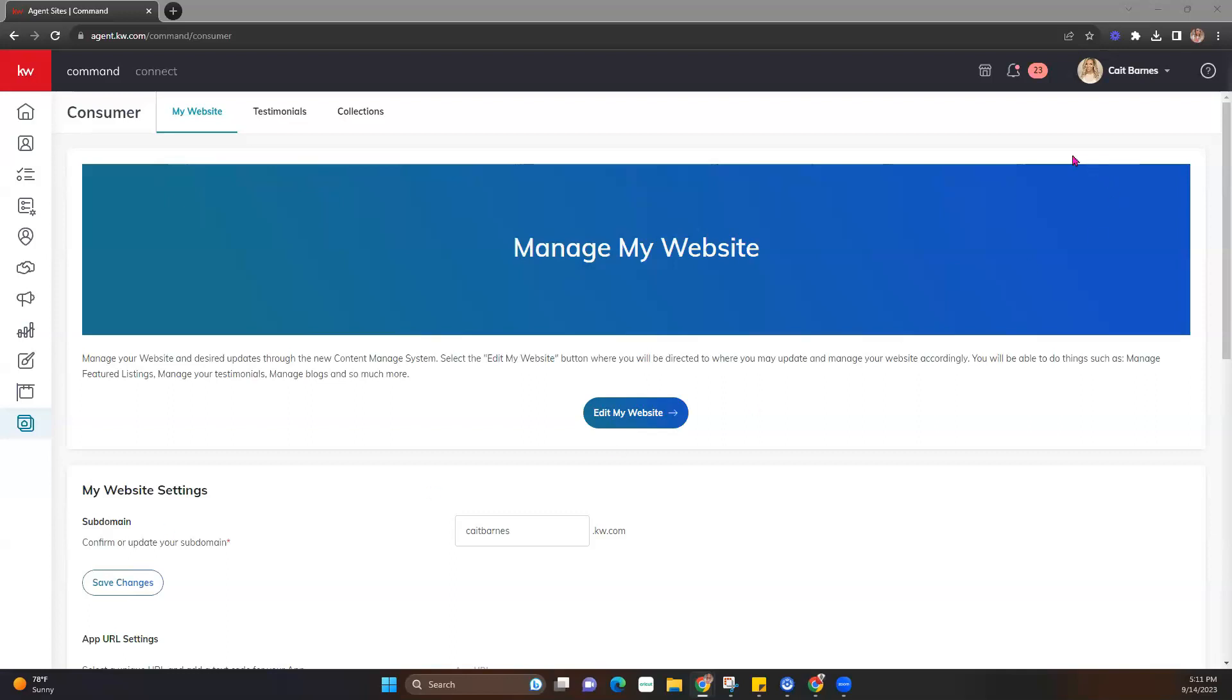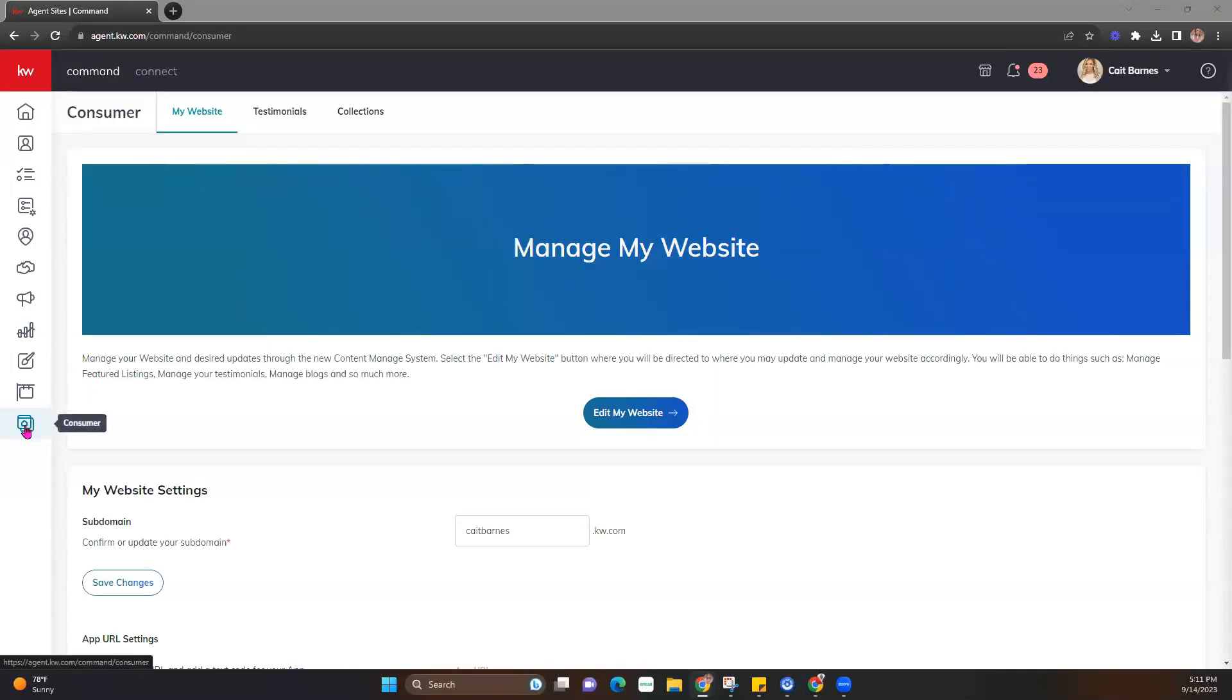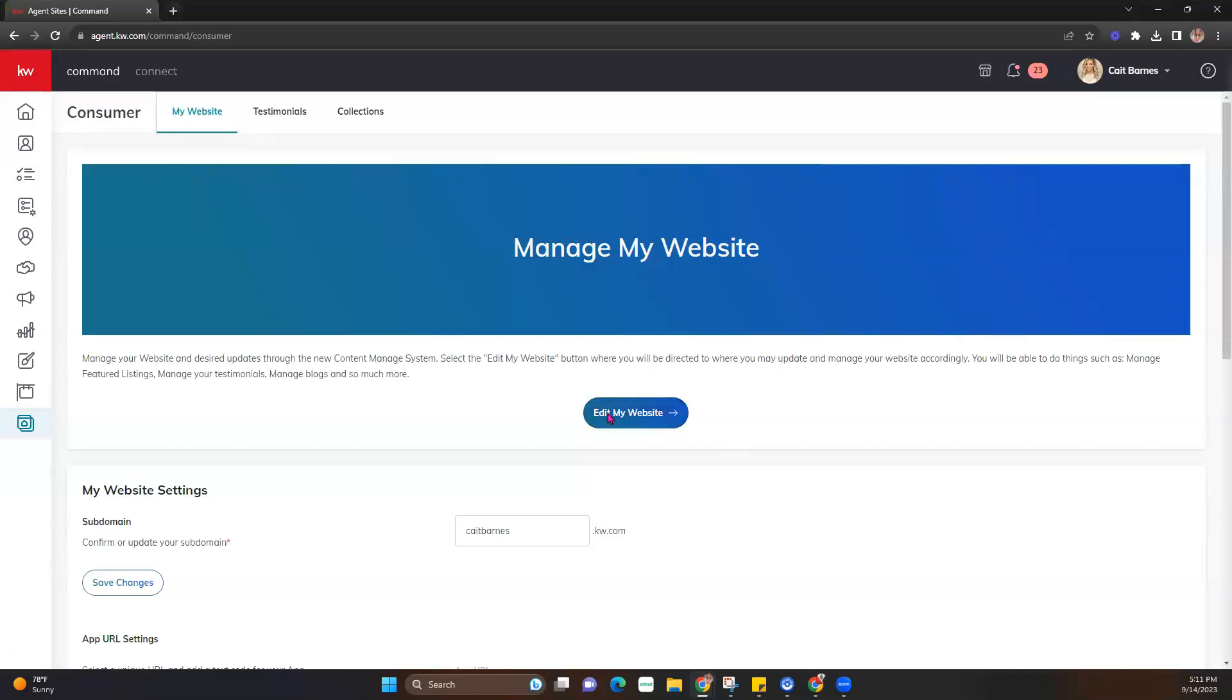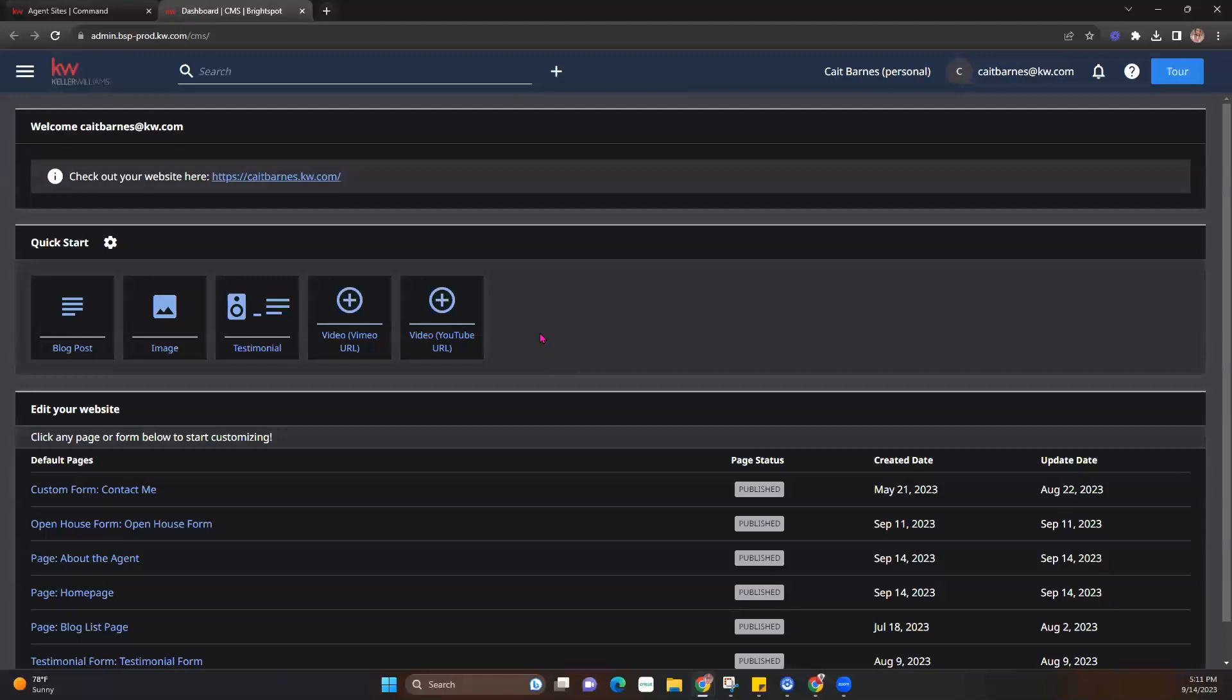So the first thing we're going to do is log into command at agent.kw.com. Once we're logged in, we're going to go ahead and hit that consumer applet on the left-hand side. Once we click that, you're going to notice that my website has already been upgraded. So I'm going to go ahead and just hit this edit my website button, and it's going to pull up the new agent website dashboard in a new tab for me.